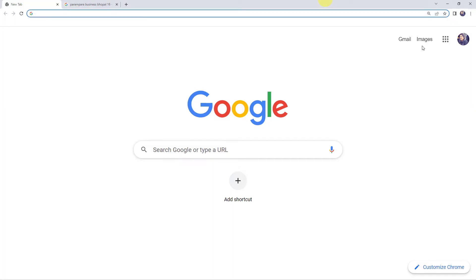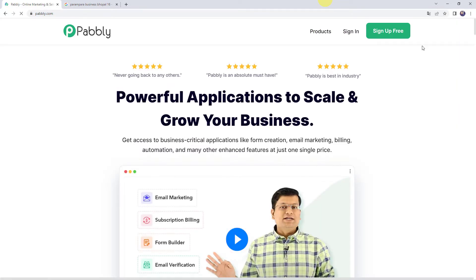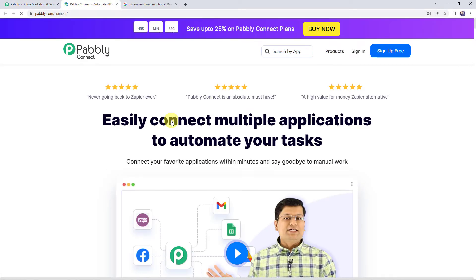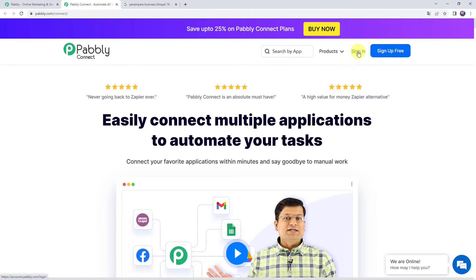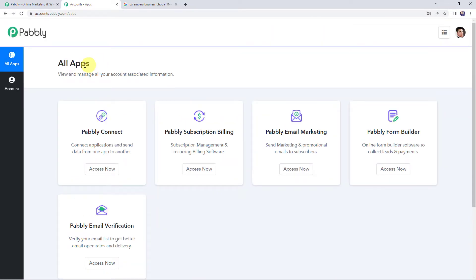Welcome back to my screen. Let us type PABBLY.com in our browser. This is the website of Pabbly. Here we have to come to Products and click on Pabbly Connect. This is the landing page of Pabbly Connect. As a first-time user, just click on the Sign Up for Free button and you can create your own account in just 2 minutes. If you already have an account, simply click on Sign In. In the All Apps section, come to Pabbly Connect and click on Access Now.